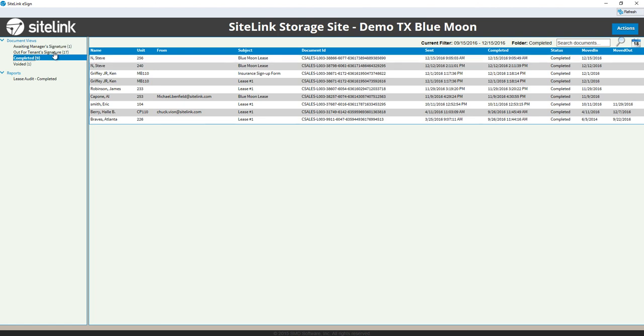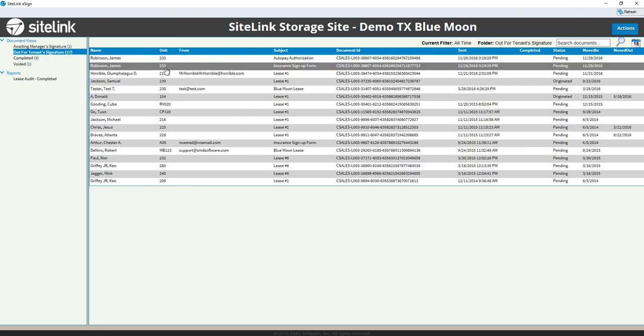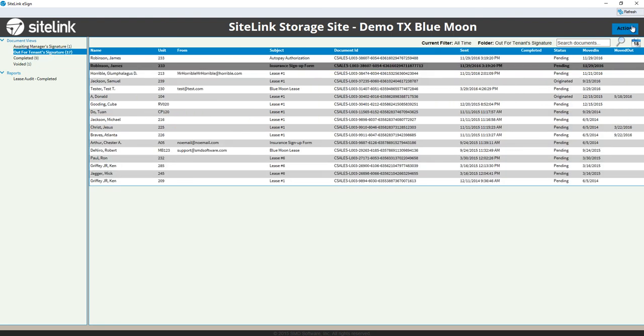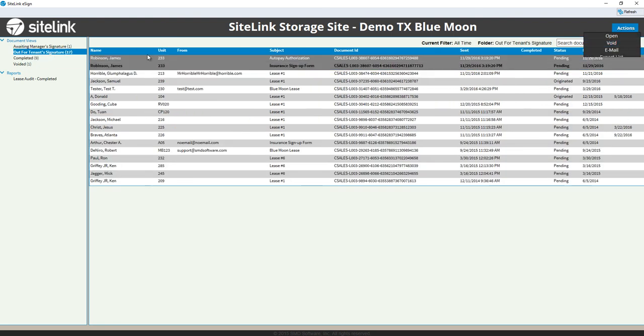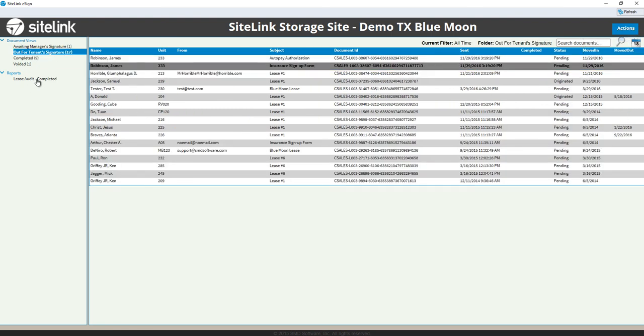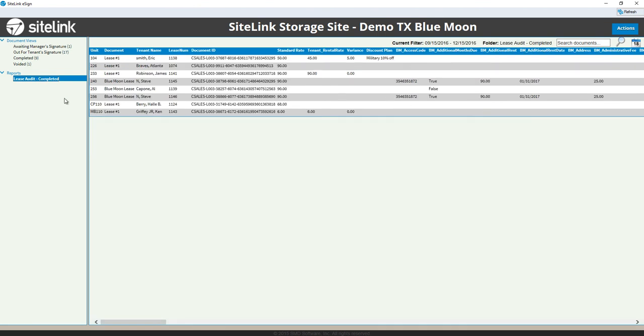At any point in time, if the tenant has not signed, you can highlight that particular tenant, and in the Actions section, you can void it. And there is also a Lease Audit section where we can look at how many leases have been signed and other metrics.